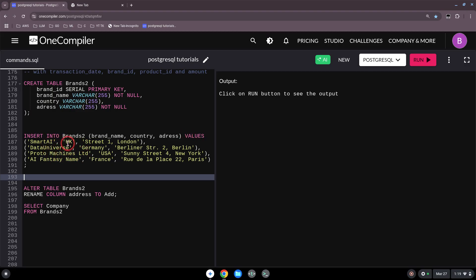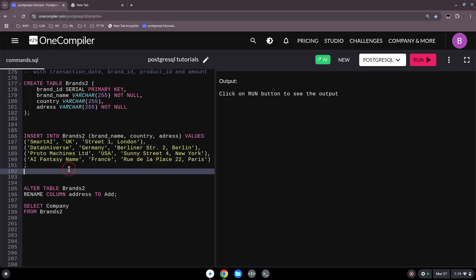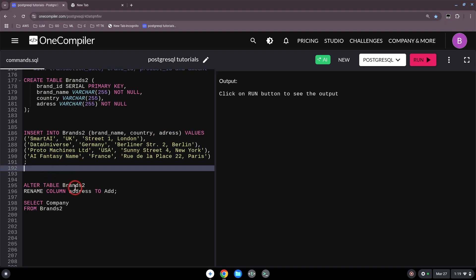You can also add values incrementally — even if you didn't include address initially, you can later do INSERT INTO brands2 (address) VALUES with just those values. And with ALTER TABLE you can change column names, for example ALTER TABLE brands2 RENAME address TO add.